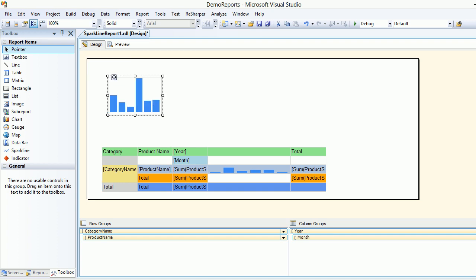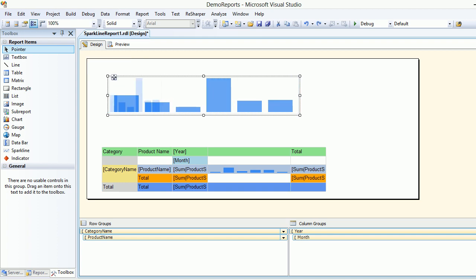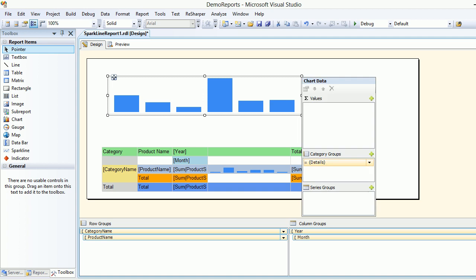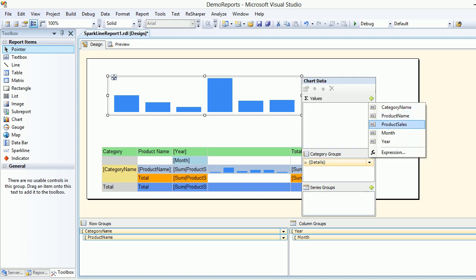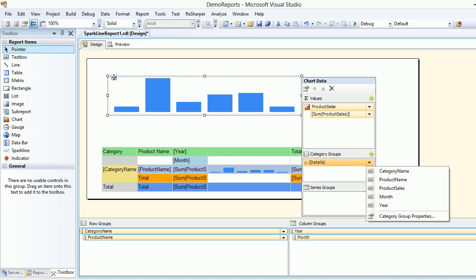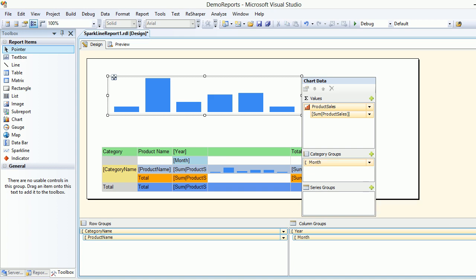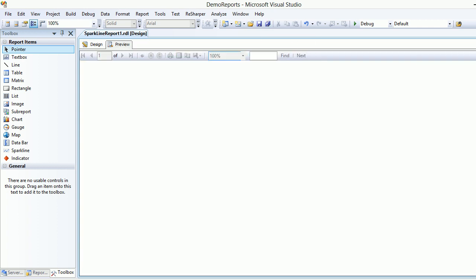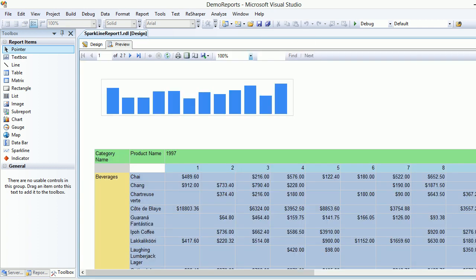I'm going to take this guy and put it over here. I'm going to double click and add the value. I wish to see the product sales. I wish to see the sum of how much they have sold and I want to group them by month. Now let's save it and let's preview it.